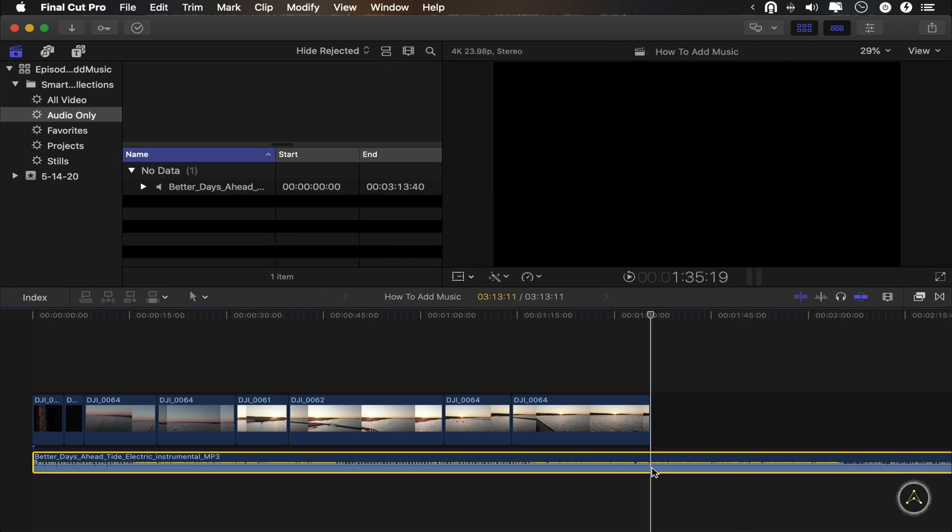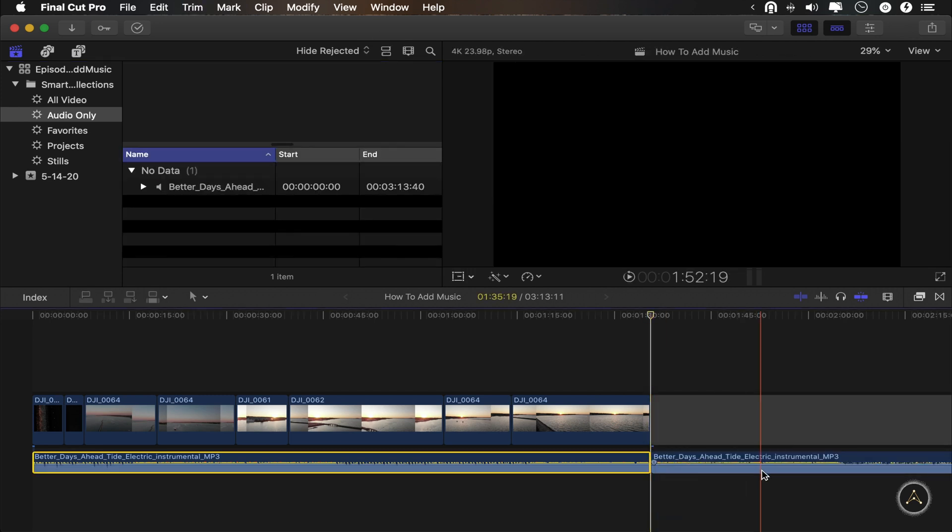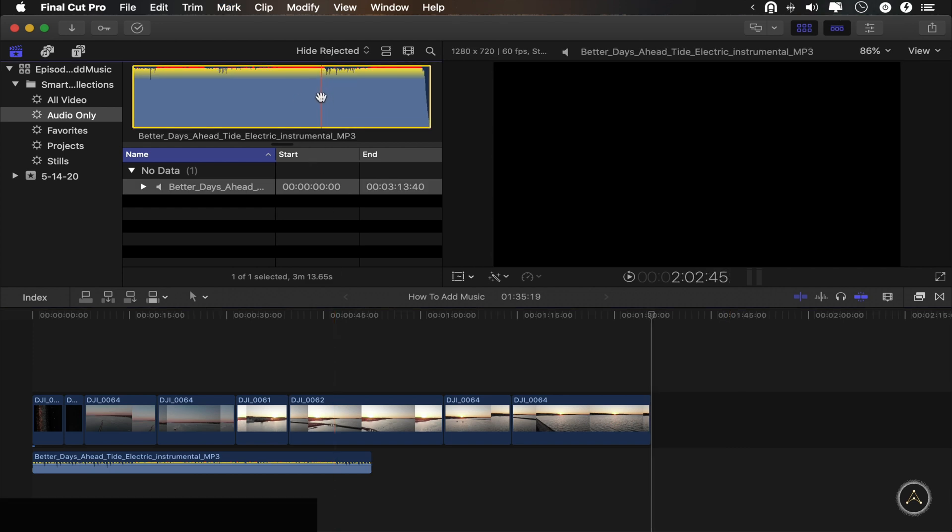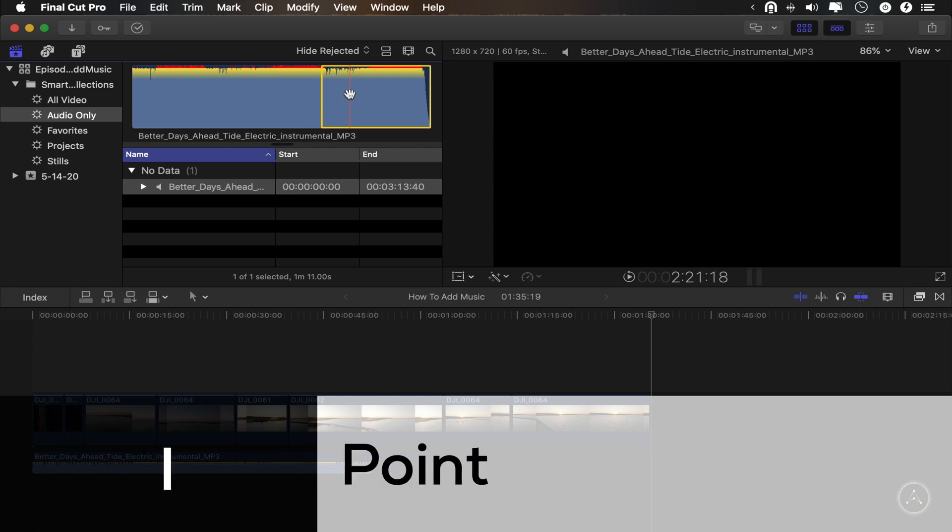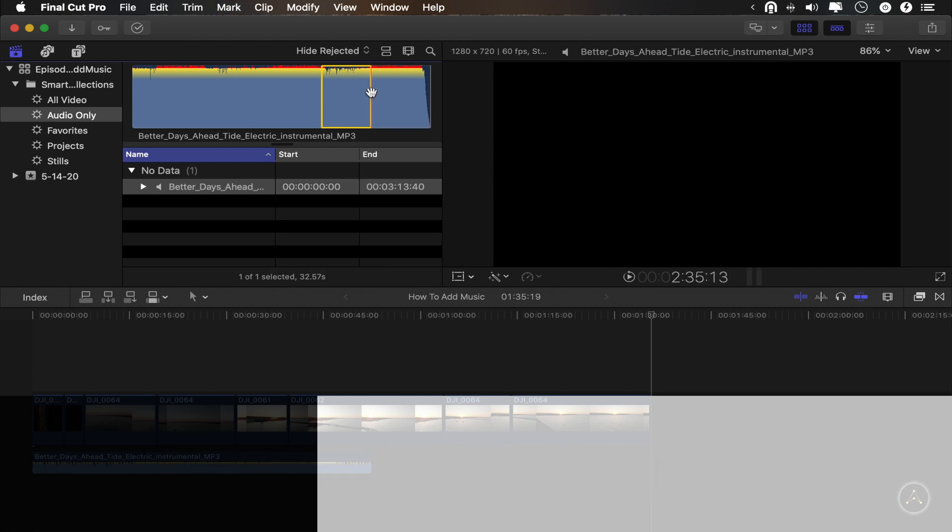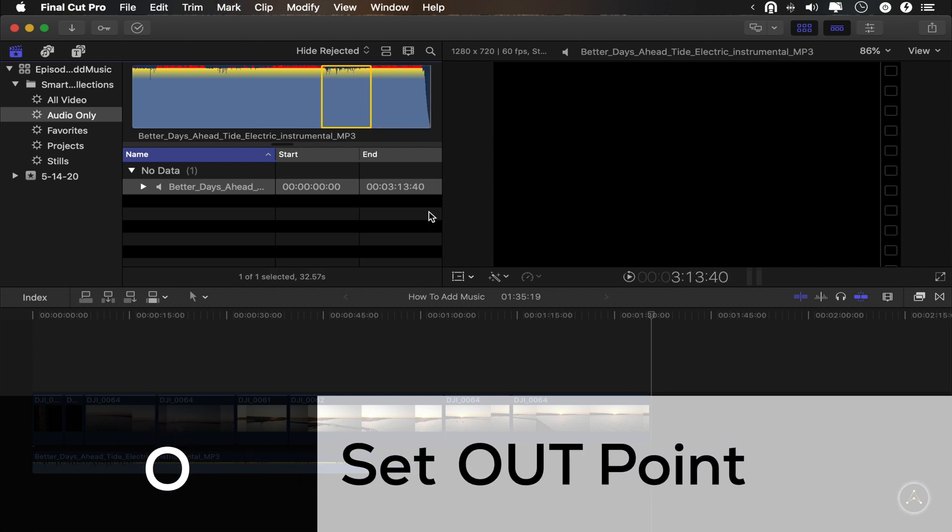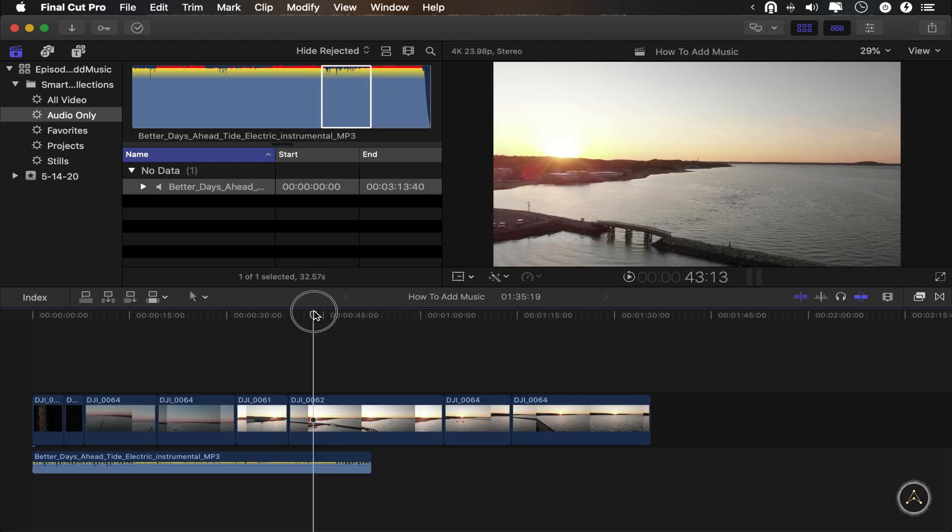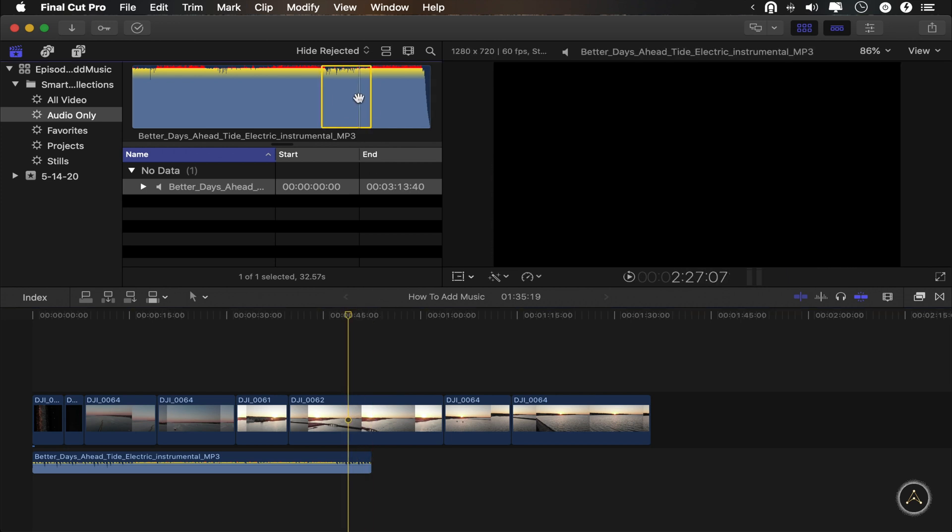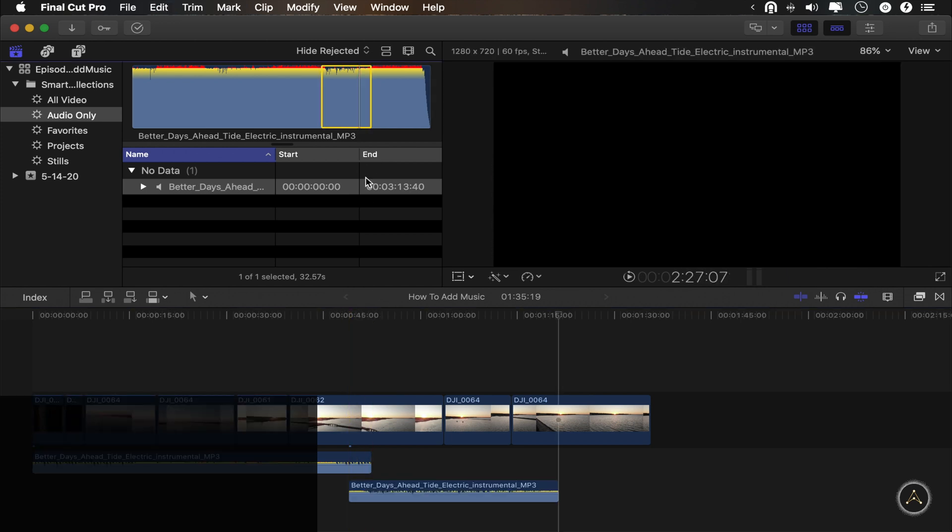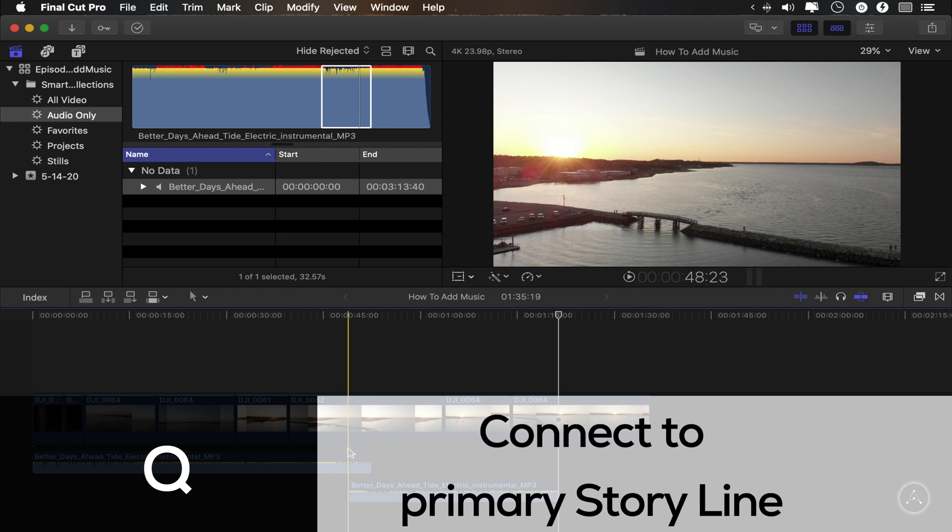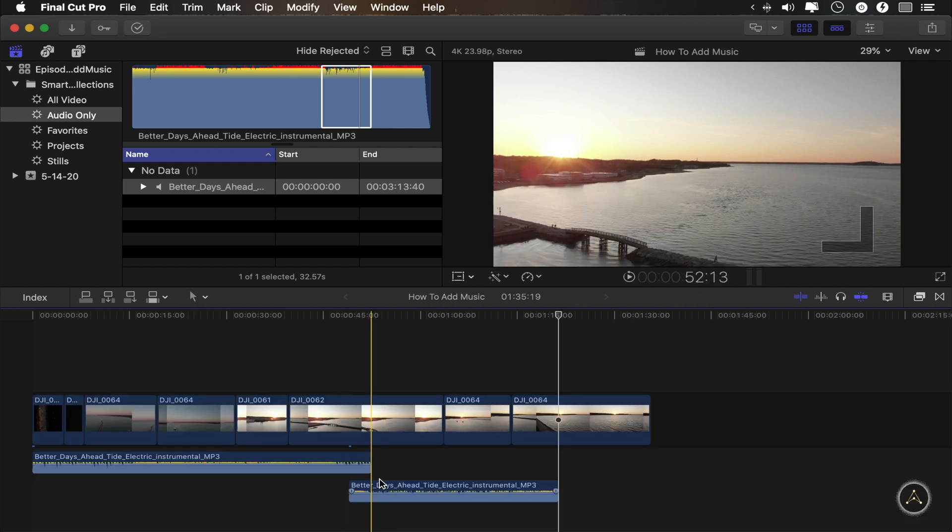Now, if you cut your song down here for whatever reason, you can still use the full song up in your library here. It works just like a video clip. So you can press I on your keyboard for an in point and O for an out point. And then you can position your cursor wherever you want it to be. Then you simply press Q to append it to the audio track part of your timeline.